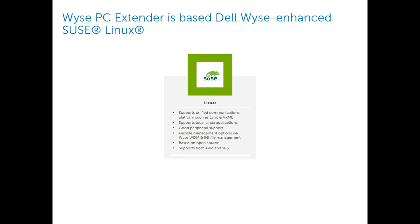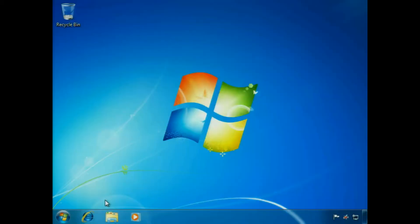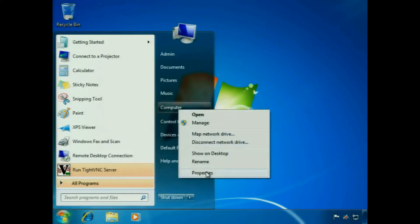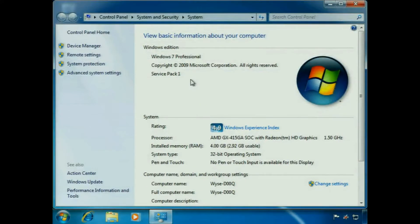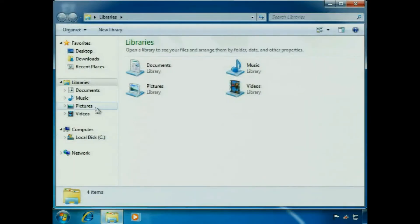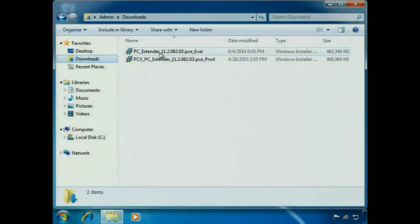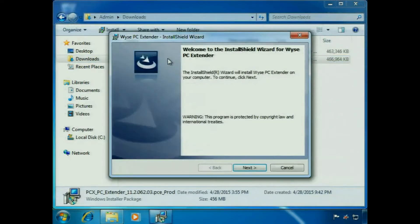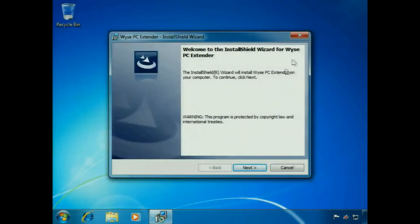Let's go ahead and demonstrate how that technology would work. For my demonstration, I'm going to take a Windows 7 PC. This is a very generic system that I've installed Windows 7 on with Service Pack 1, so not really done any customization to the system at this point. I have the download of the Wyse PC Extender product ready to install and I'm going to go ahead and launch that and begin the installation wizard.